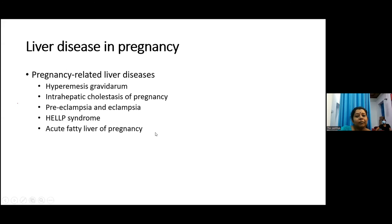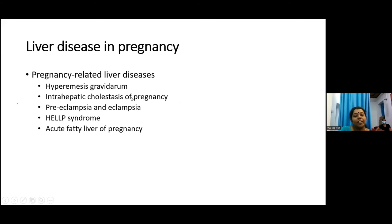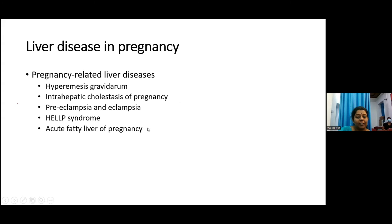Elevated liver enzymes can also be found during pregnancy. Conditions include hyperemesis gravidarum, intrahepatic cholestasis of pregnancy, preeclampsia and eclampsia, HELLP syndrome, and acute fatty liver of pregnancy, which is an emergency condition.